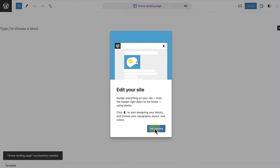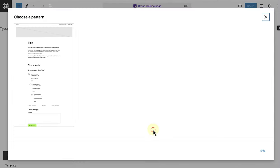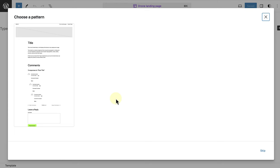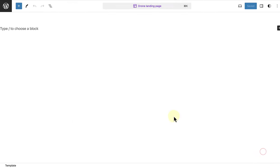In this example, I am not going to choose a template pattern as I don't want a header or a footer on my landing page. I want a more focused user experience. The aim of my landing page is to encourage the reader to click on the call to action. So, I am going to go ahead and click on Skip to start a template from scratch.